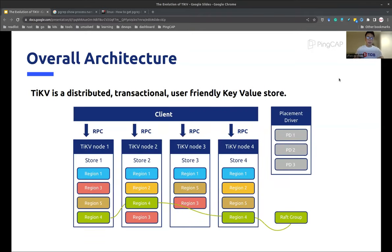A TiKV cluster looks like this. The TiKV nodes are on the bottom — you can have as many as you like, but we usually suggest having at least three. We split the data into regions. The name may be confusing, but you can just treat a region as a subset of the data. As shown in the graph, we split the complete dataset into five subsets, which are five regions. Each region contains multiple replicas, spread across different TiKV nodes. In most cases, three replicas should be enough. On the top, we have the TiKV client communicating with the TiKV cluster through the gRPC protocol.